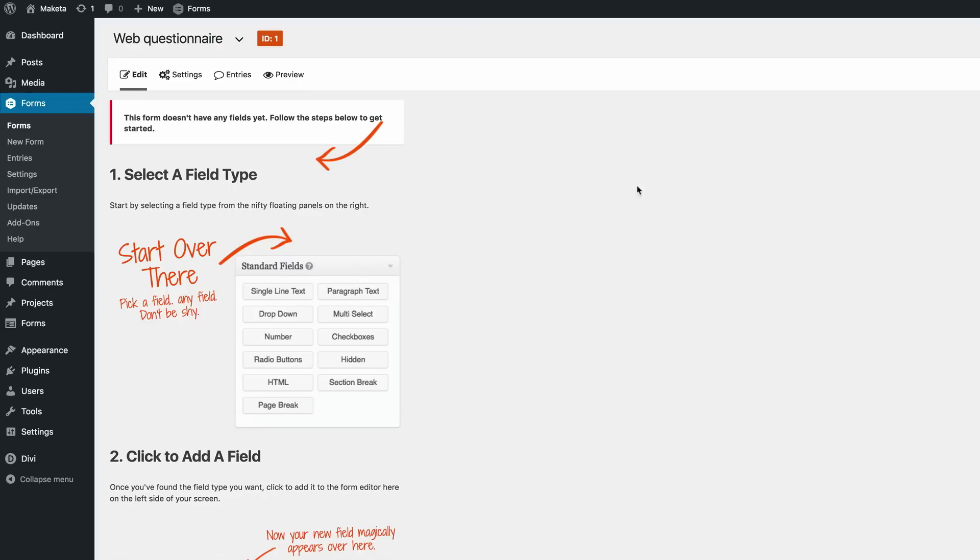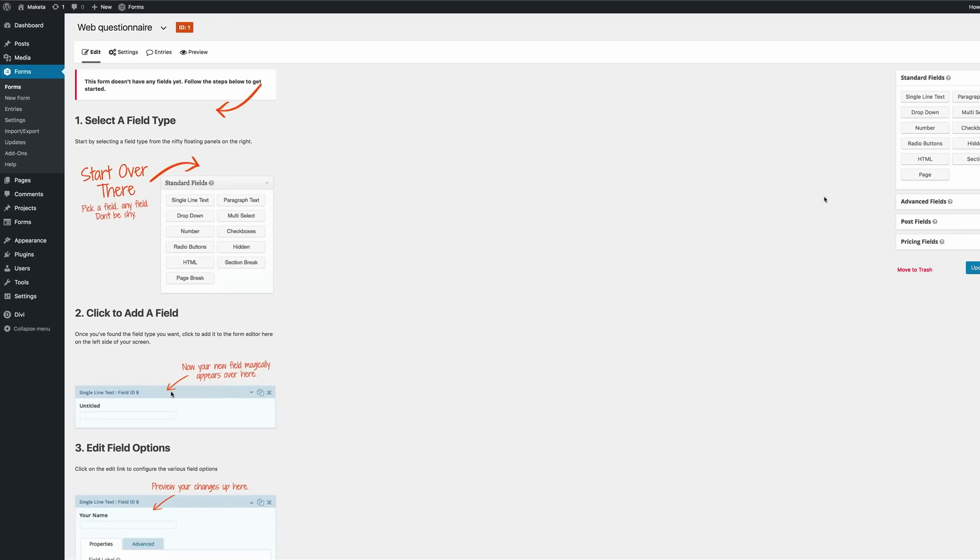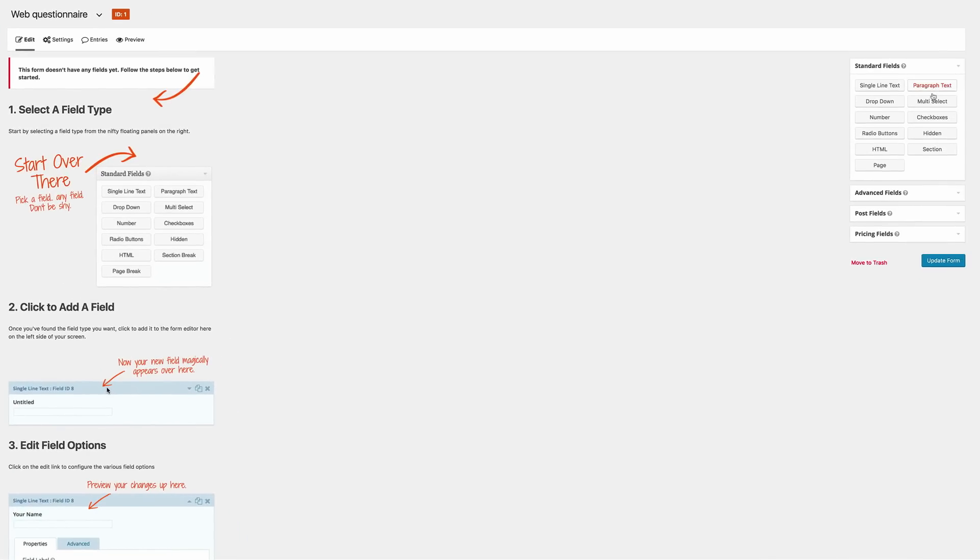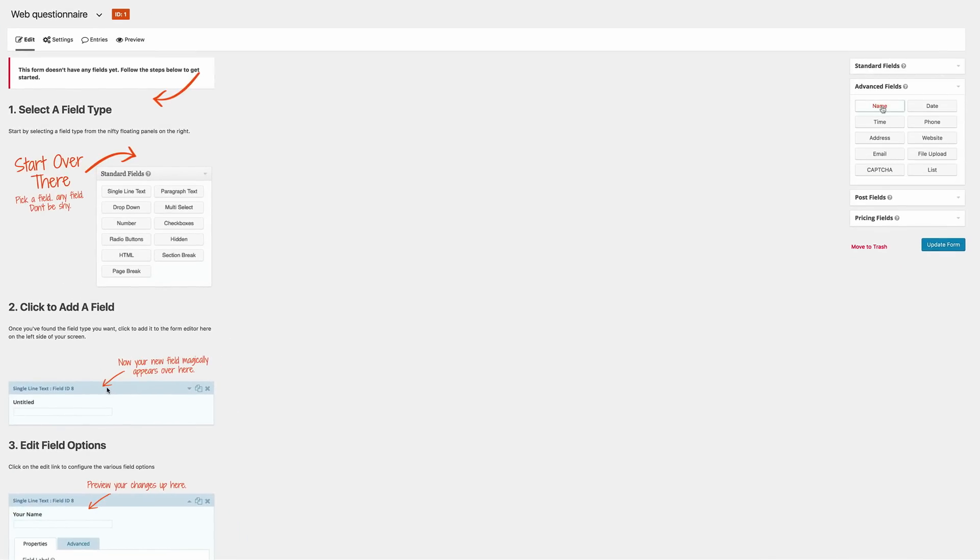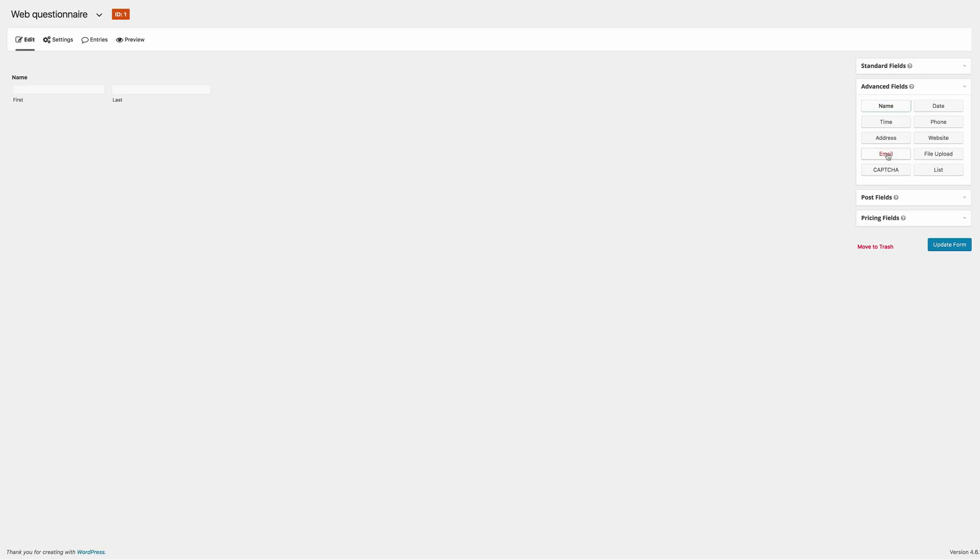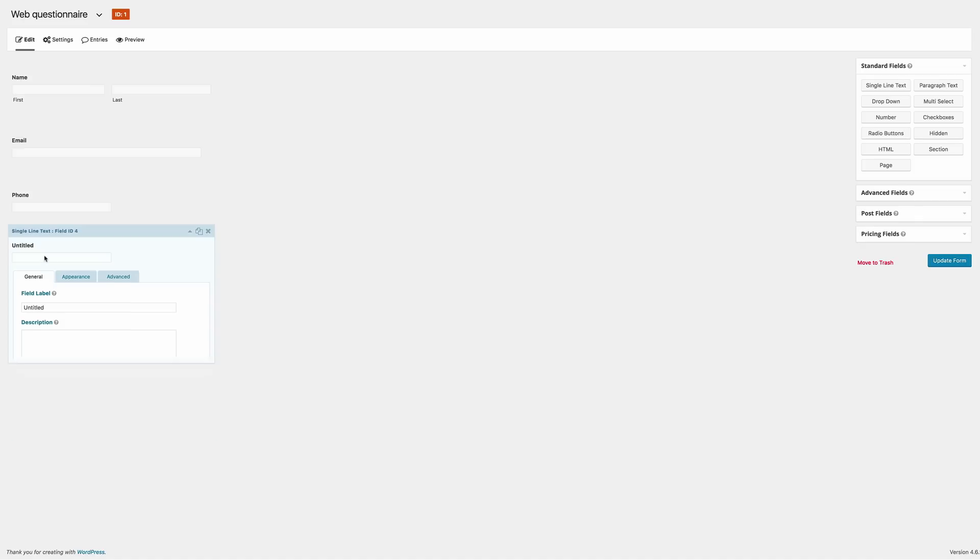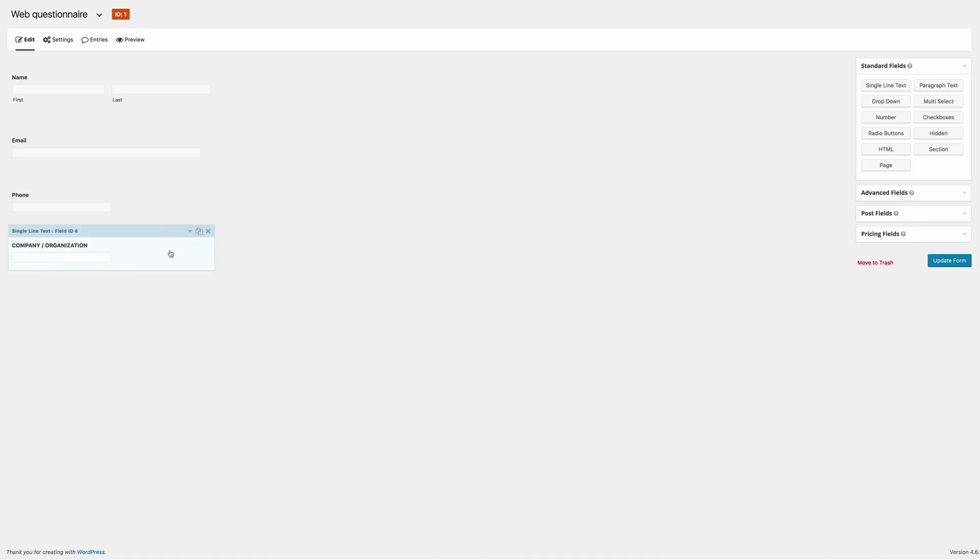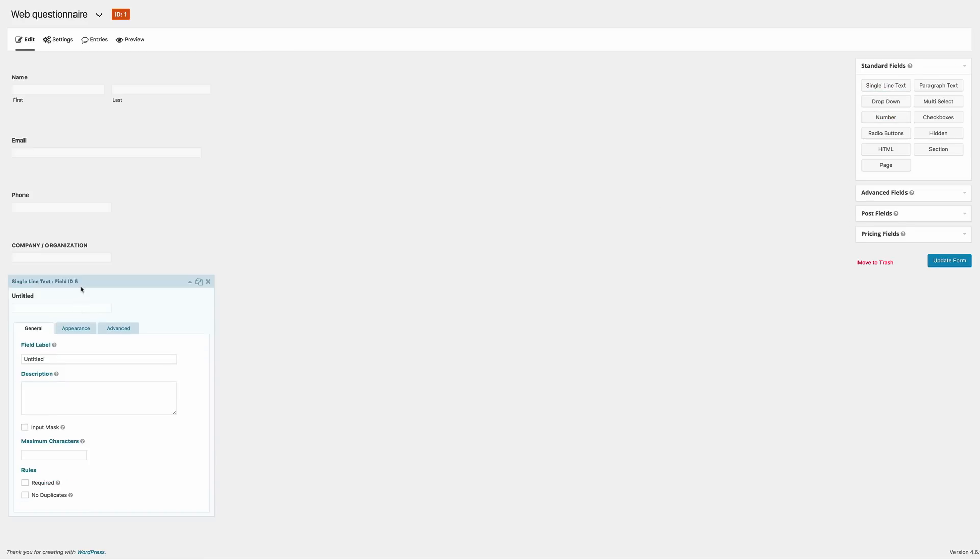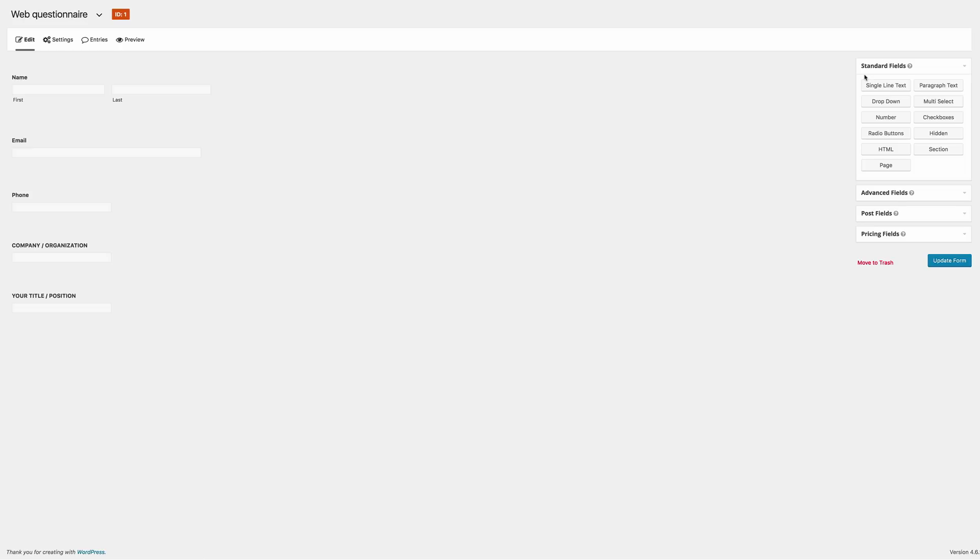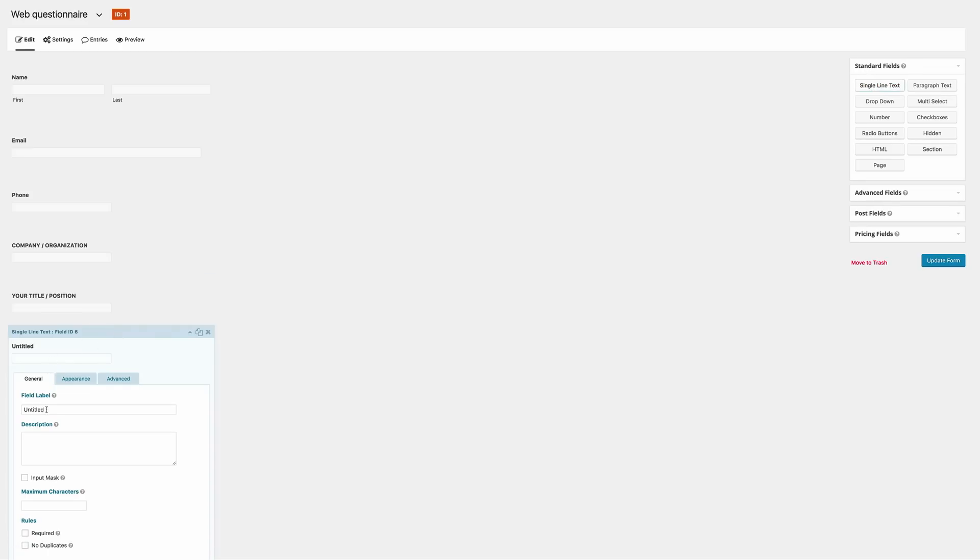So now that we are set in Gravity Forms, it's time now to add the fields. So let's start here with the name, email and phone number. I'm going to come here to Advanced field and click on Name, then click on Email. I also need the phone number, so I'm going to click on Phone. So the next field is Company or Organization. I'm going to click and then rename the field like that. And then we also need Title, so I'm going to update the field label. And then we're also going to need the website URL. So I'm going to click one more time and then update the field label.